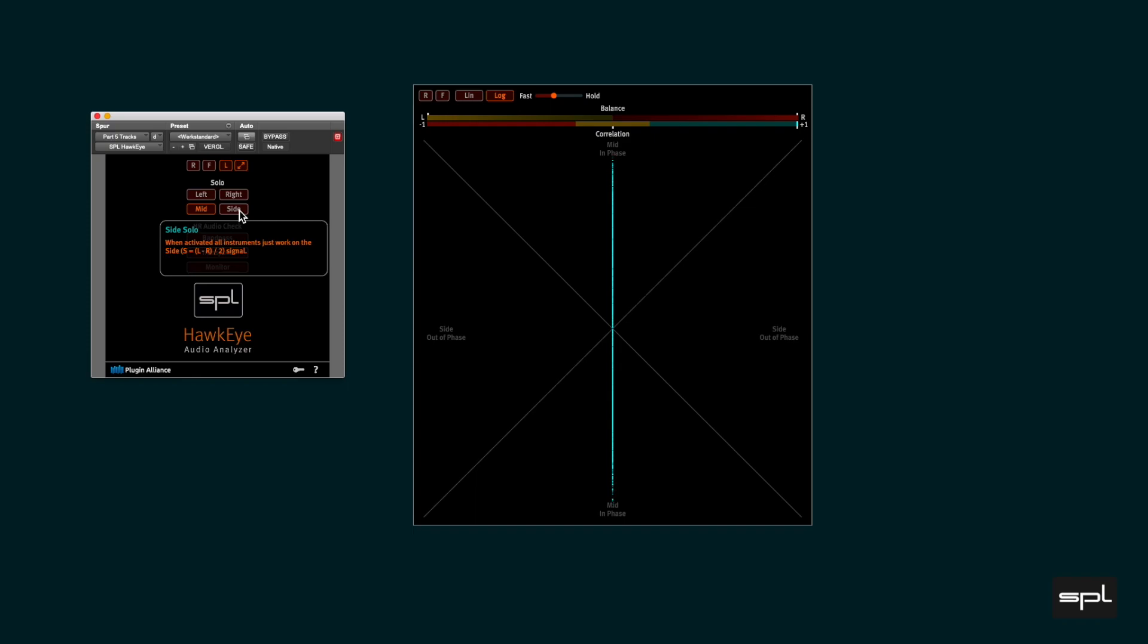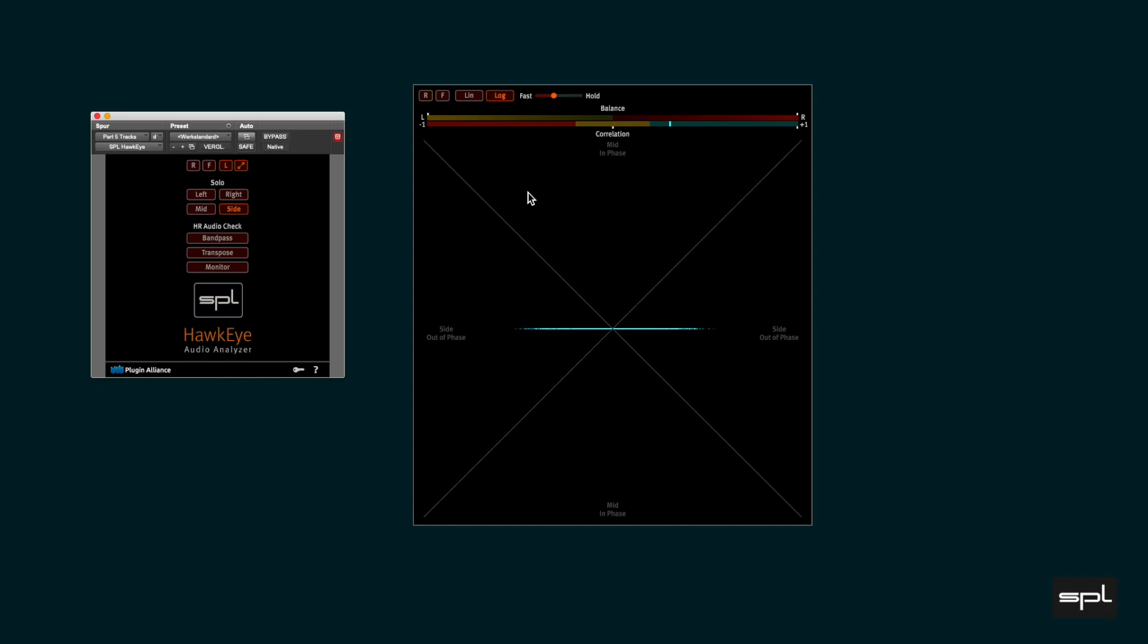This for example is the side signal. Let's solo the side in the control panel. The balance indicator remains invisible because the side signal is monophonic but out of phase which is shown by the correlation indicator that moves fully to the left because two channels that are out of phase are fully uncorrelated.